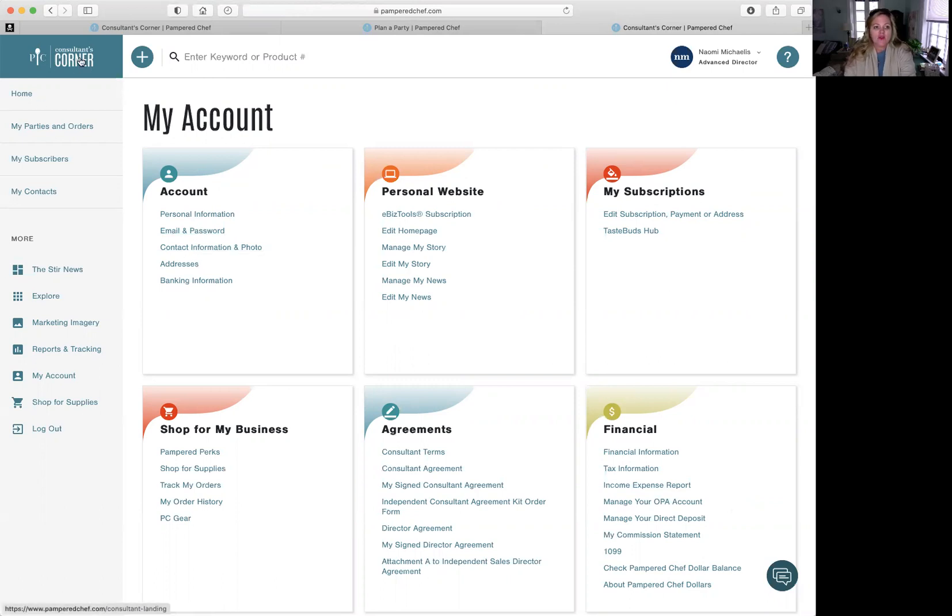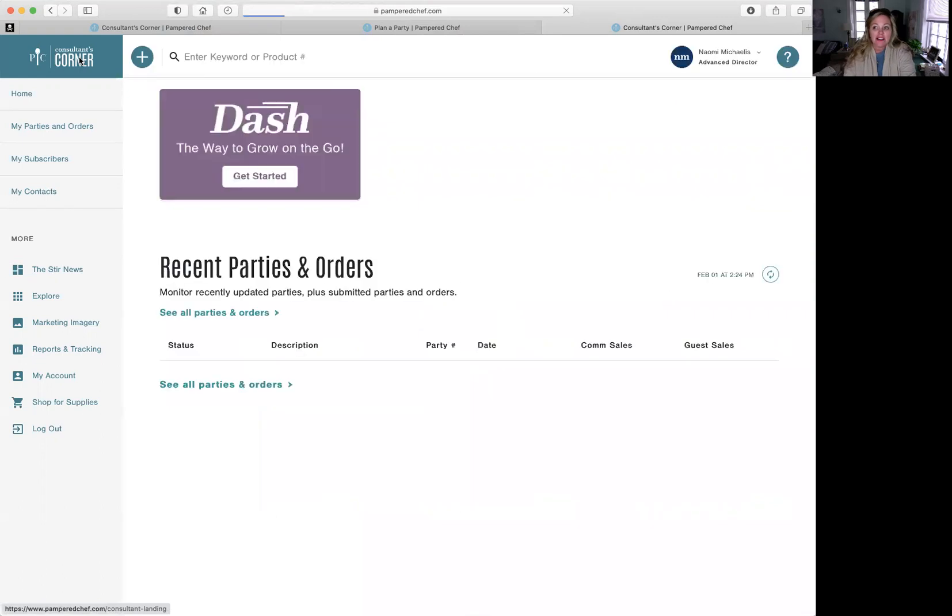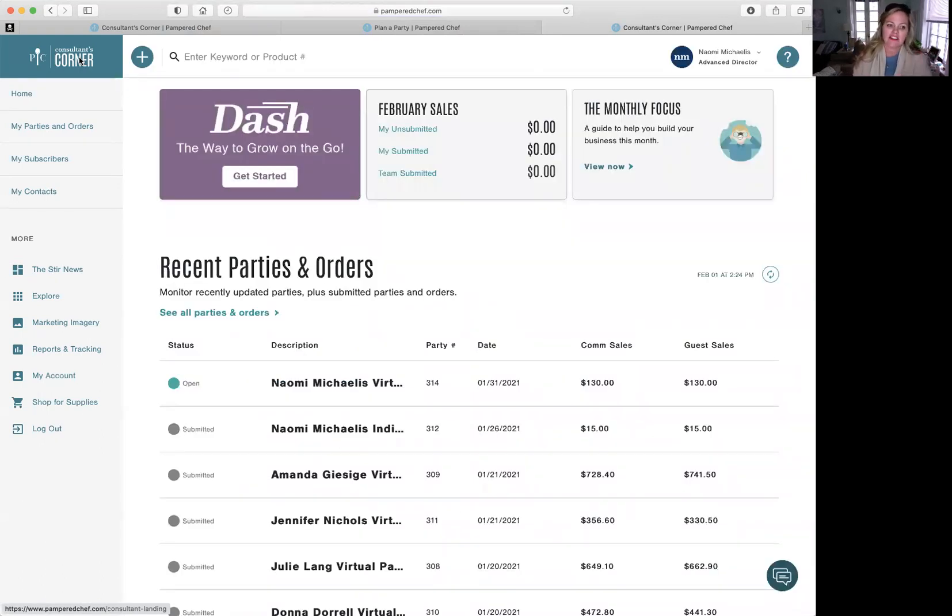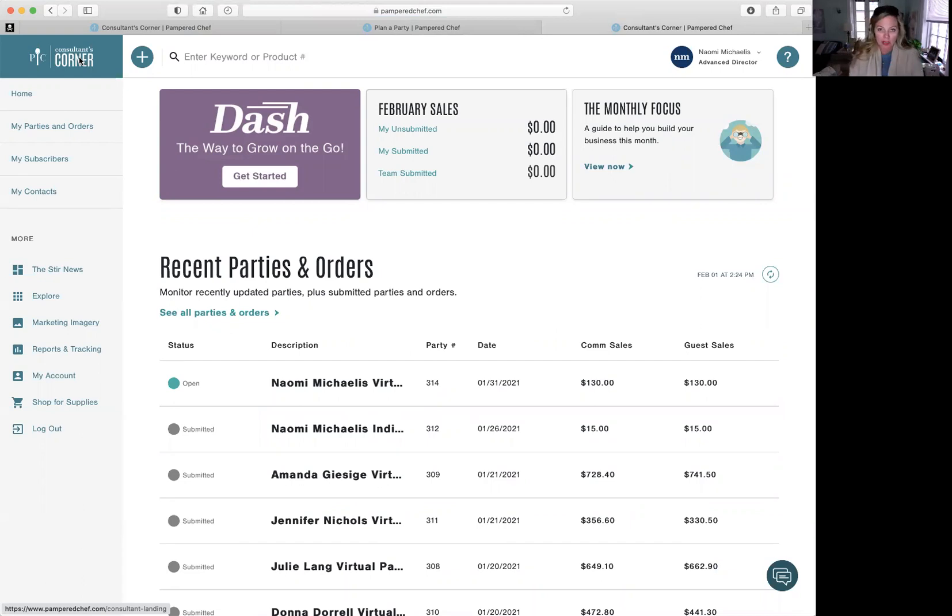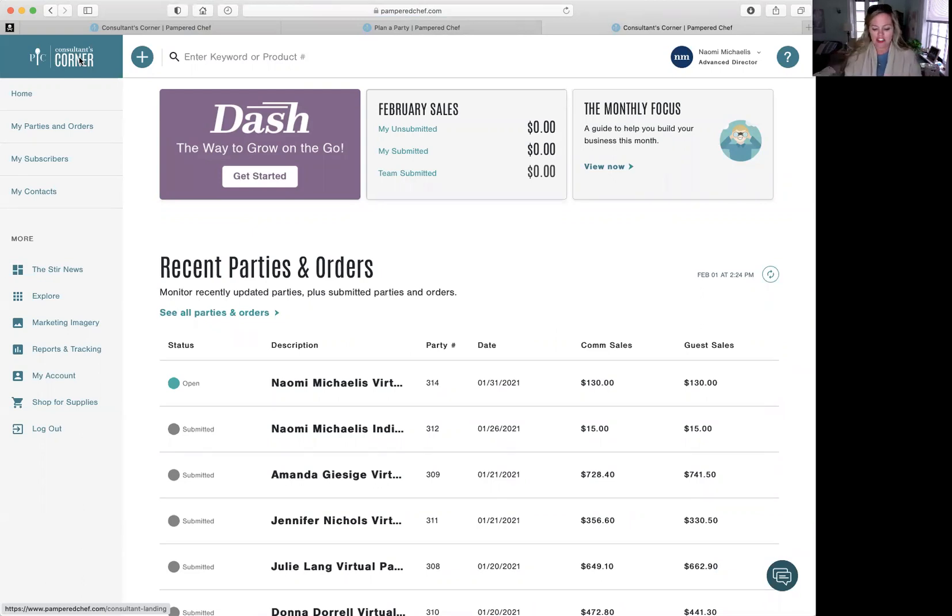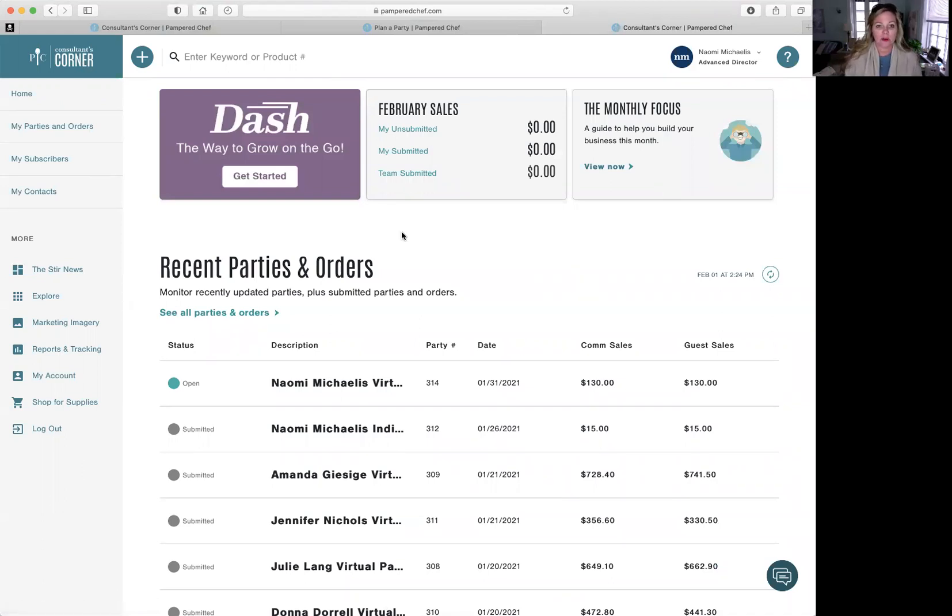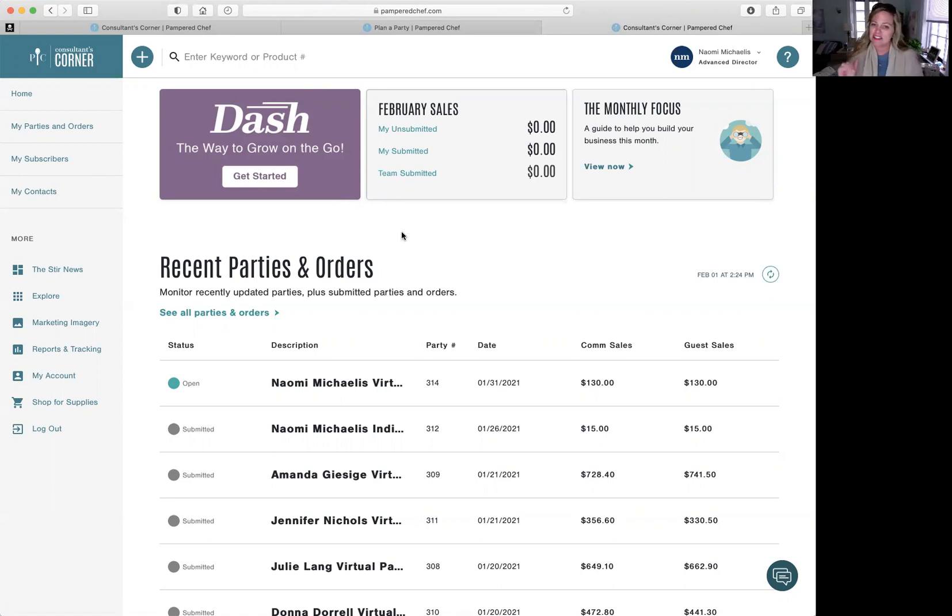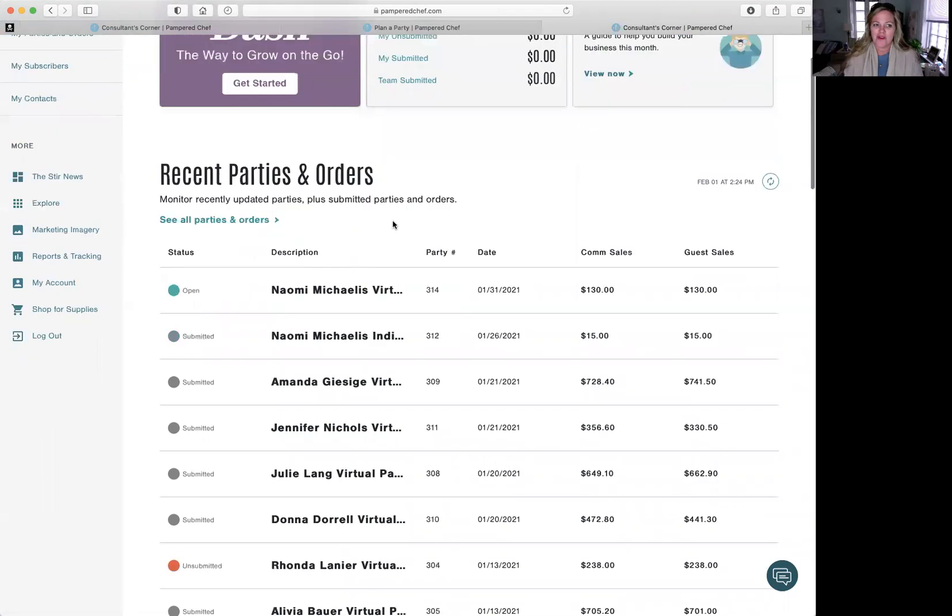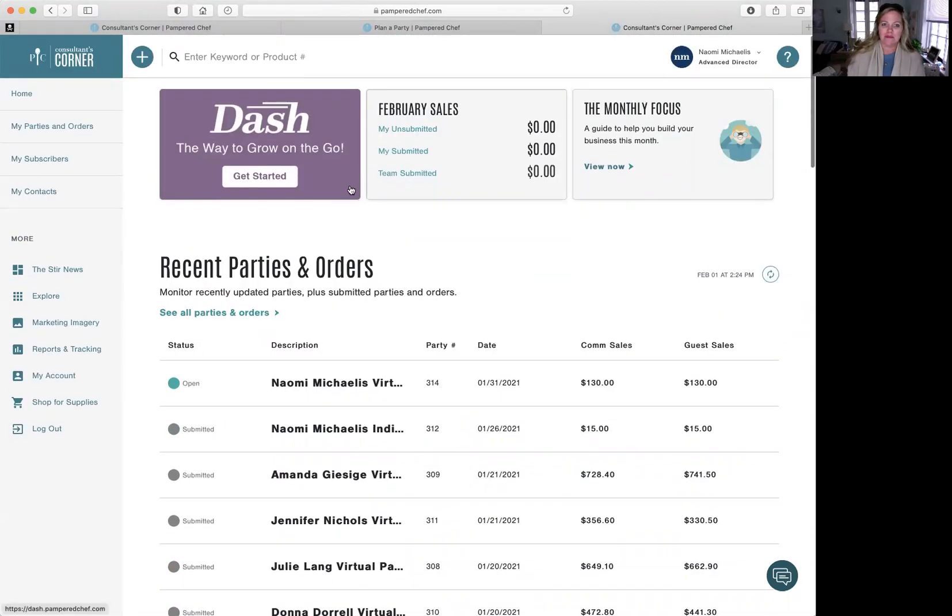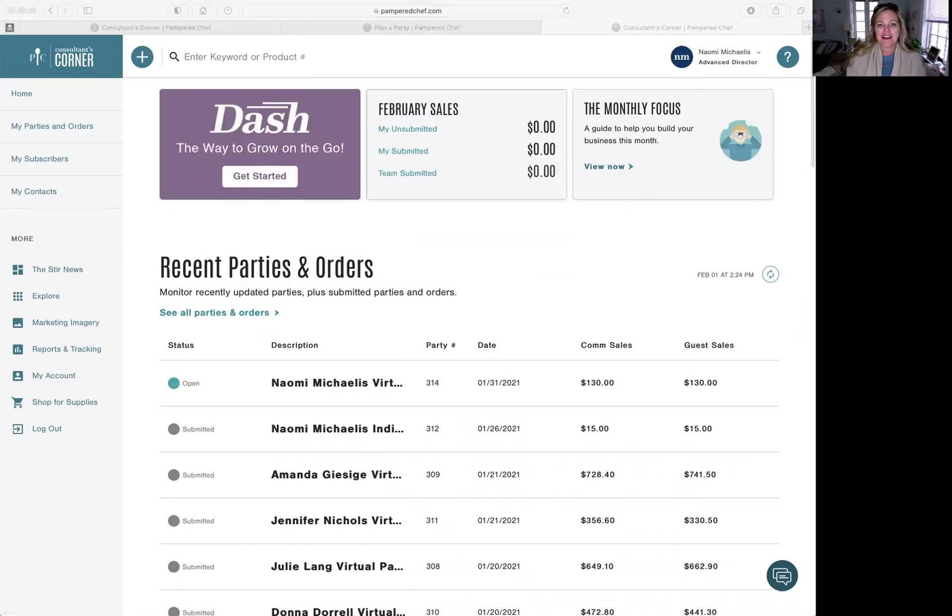So that's kind of the nuts and bolts of the Pampered Chef website and get you started with creating your parties. Okay. All right. So my question to you is how many parties do you have scheduled right now? How many friends who said they're going to do parties? Send me that and I'll send you the next video on more nuts and bolts of Pampered Chef. Okay. I will talk to you later. Bye.